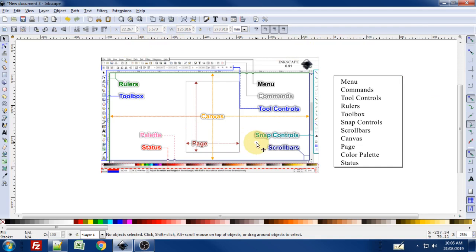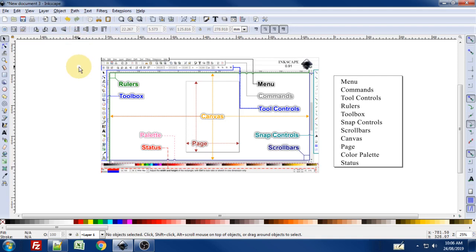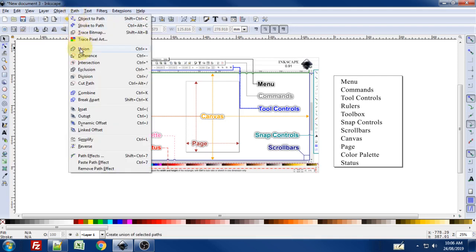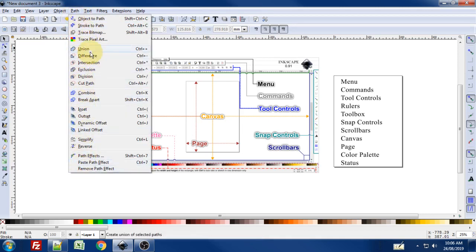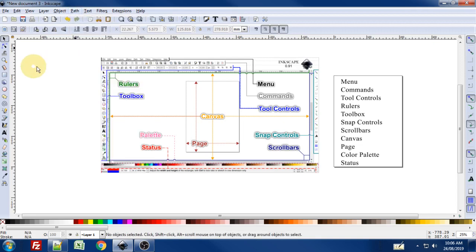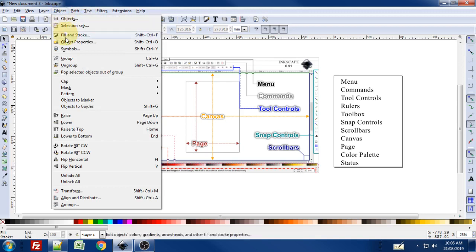First up, right at the top we have the menu bar, which is pretty common to any computer program. You get your file, edit, view, layer, etc. along the top in this menu. The important takeaway is in future videos if I say go to the path menu and use the Union command, we're going to the path menu, scrolling down the list of the dropdown, and going to Union.